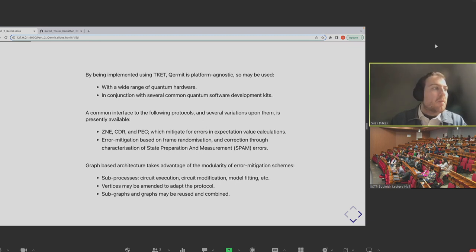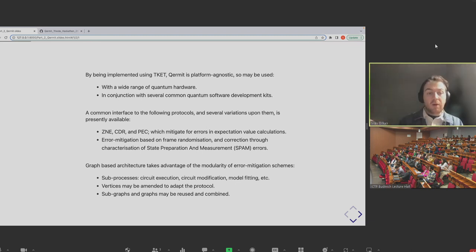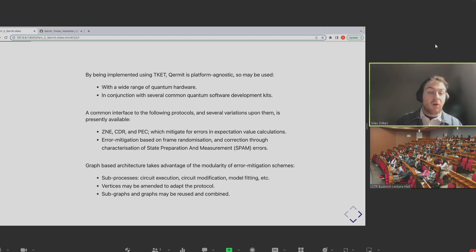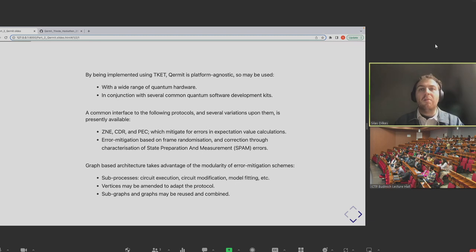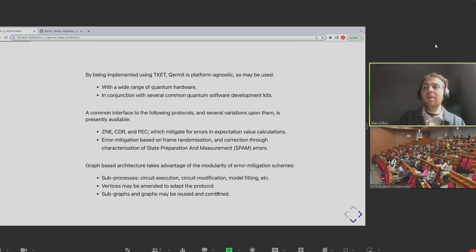We don't store these actual data flow graphs in memory. When you use the Kermit package, we store essentially generator functions which hold blueprints to create them. That's what allows us to be really flexible in how you run the experiments, use different backends, and combine schemes.